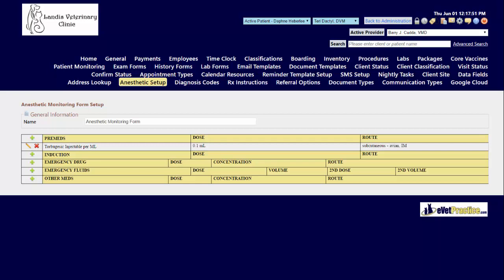To add an item to be pre-populated so that it is immediately available whenever you go to fill out and use the anesthetic monitoring form for that particular section, click the green plus icon.